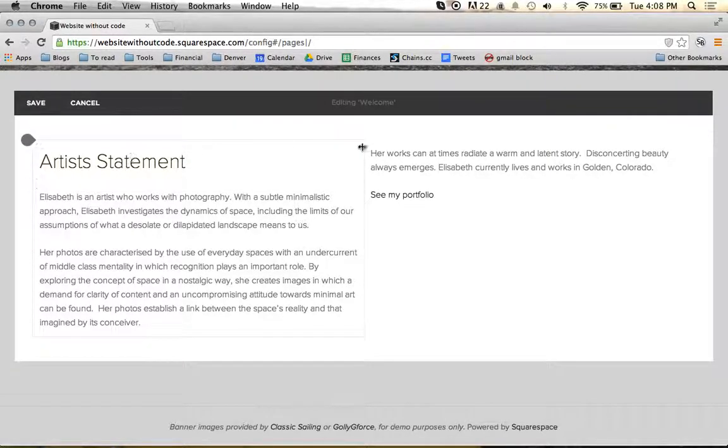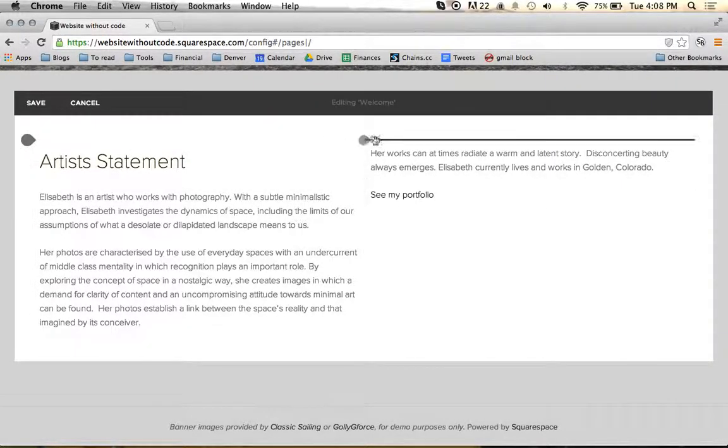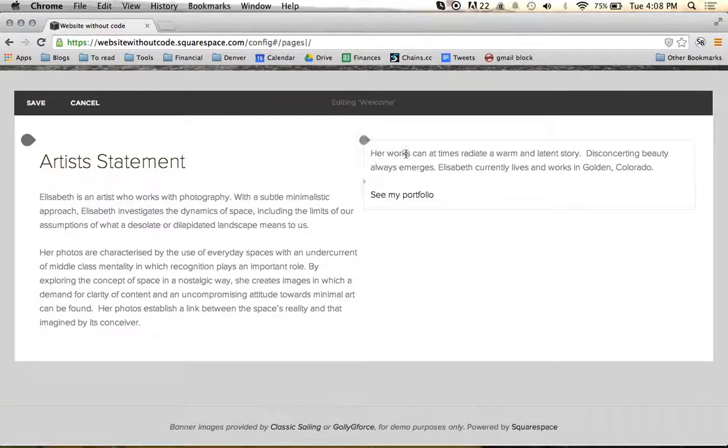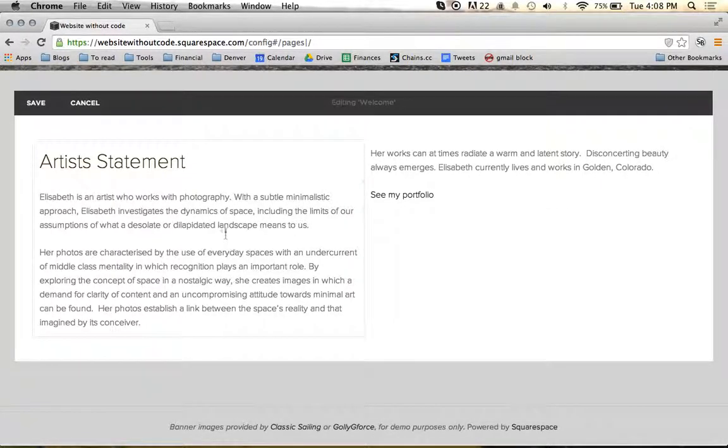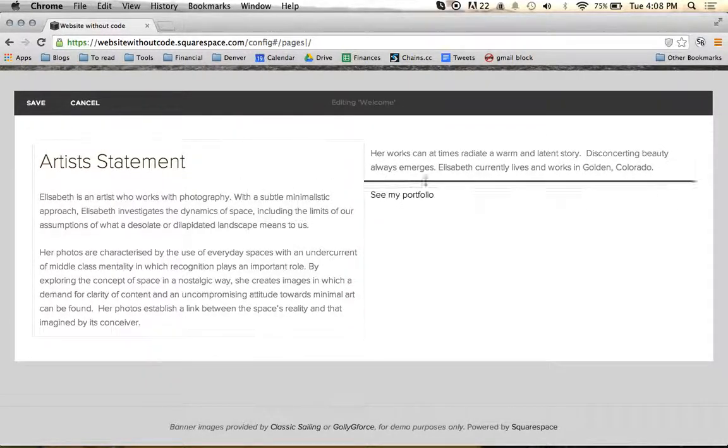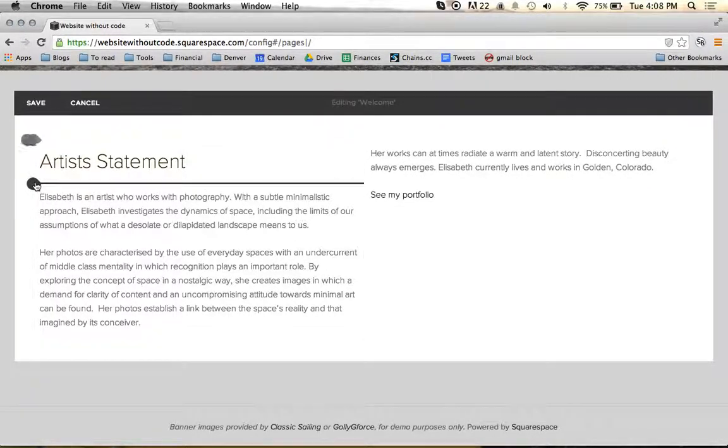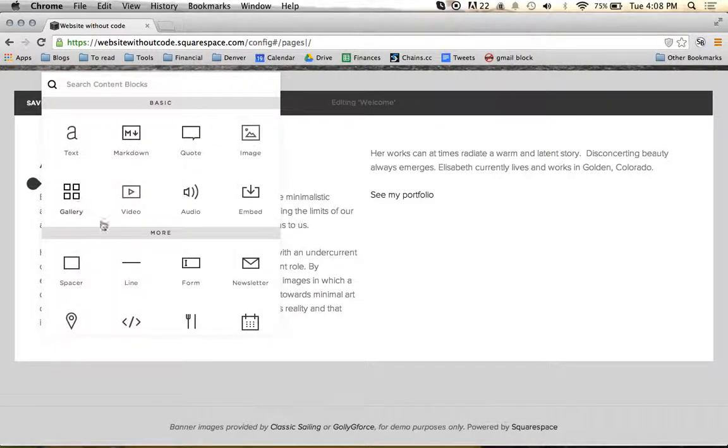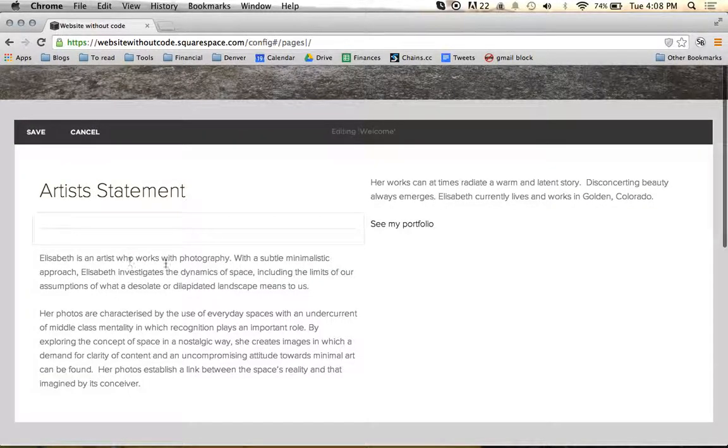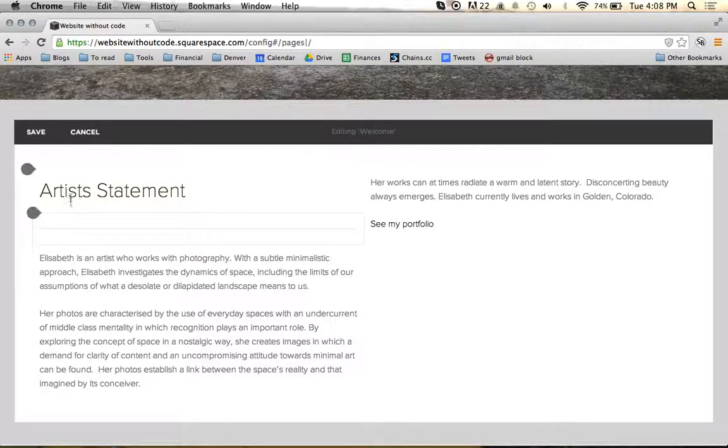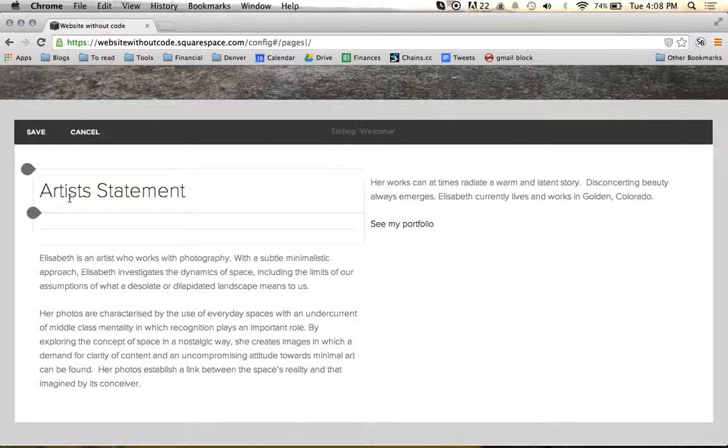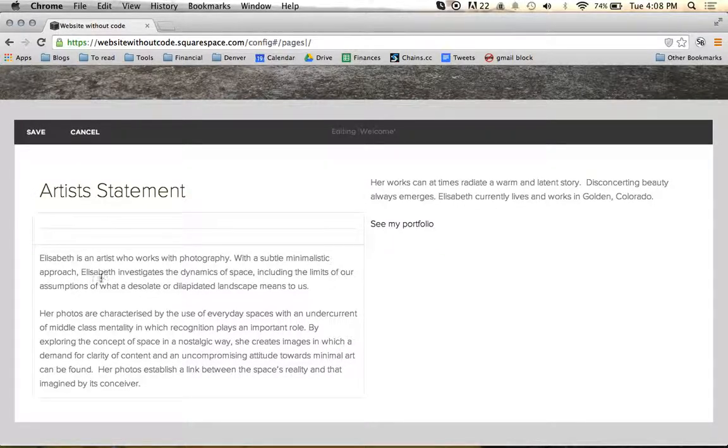But what if we wanted the artist statement to sit on its own line? We don't like how this is sitting up here, and we want this to read all horizontally across. Well, again, we can come up here under artist statement, add a horizontal line, and we just broke up the artist statement text from the text below it.